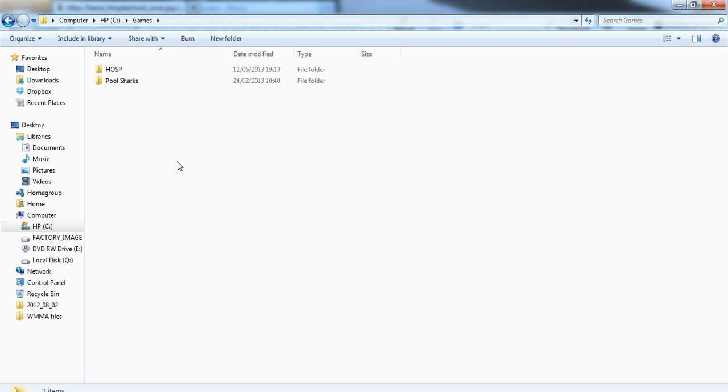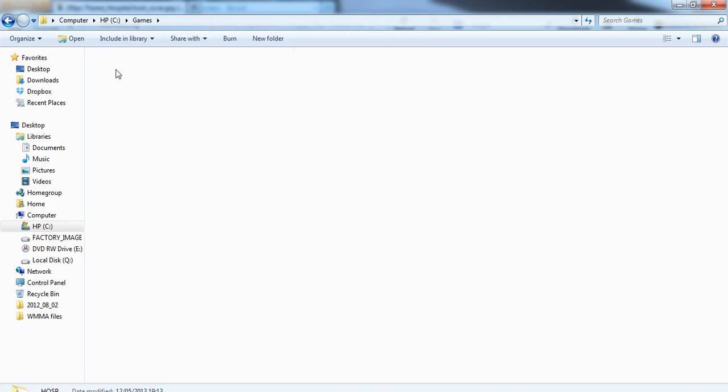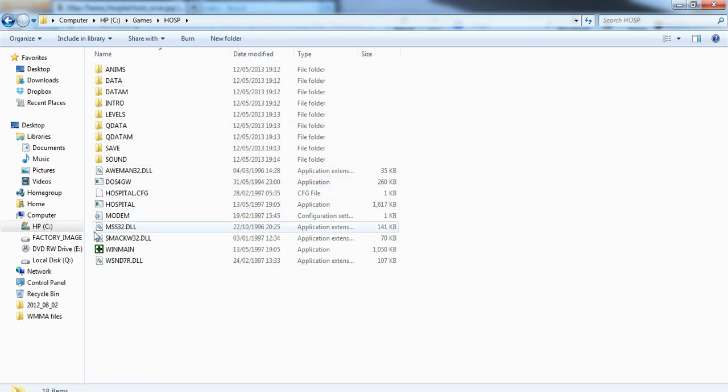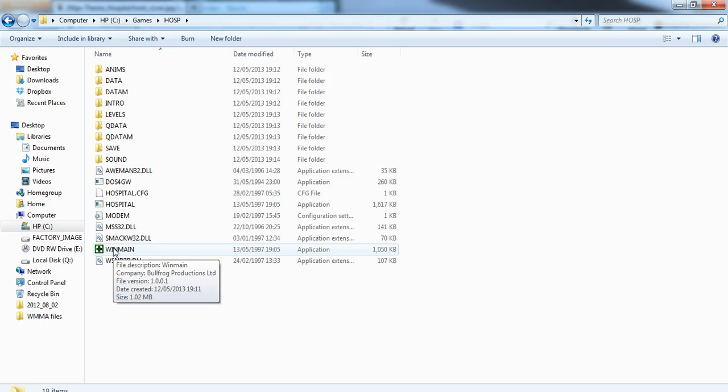Once it's finished, it can take five to ten minutes. Once it is done, we need to open up the HOSP folder. There's a lot of stuff in there. All you actually need is the winmain folder.